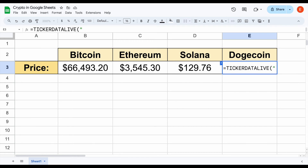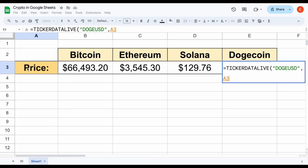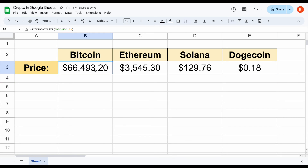For Dogecoin, let's go ahead and do DOGE USD, close the parentheses, click on price, and hit enter. In just a matter of about 60 seconds, we're able to pull in the live crypto prices for four different cryptos.